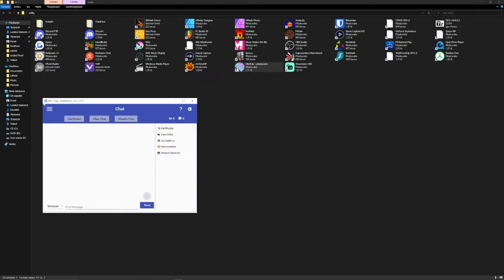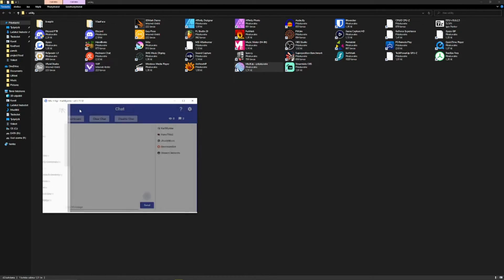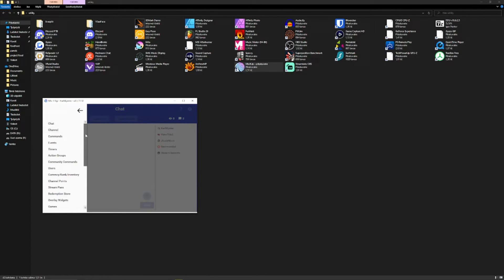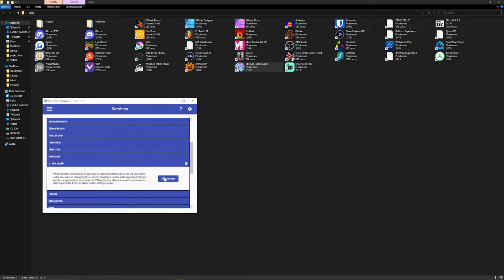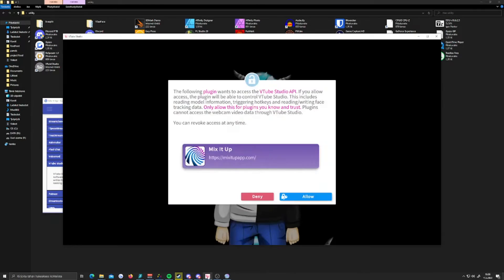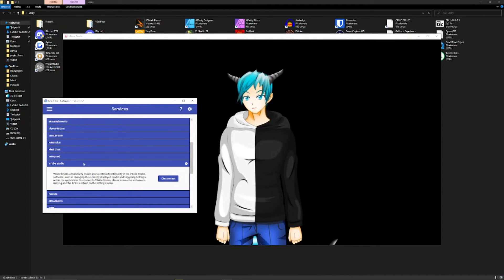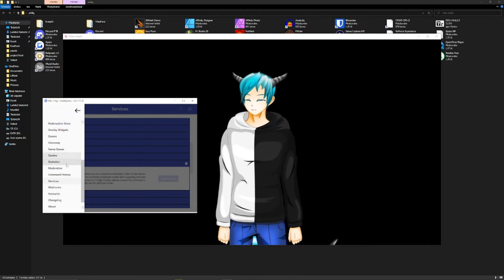Once Mix It Up is open, select the three bars on the upper left, scroll down until you see 'Services', and click on that. From the list you can see VTube Studio — open that up. There will be a connect button; click connect. Then go back to VTube Studio, which will show a prompt asking to allow the connection — click Allow. Go back to Mix It Up and as you can see it is now connected.